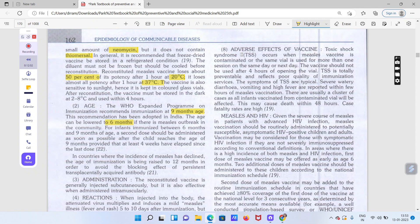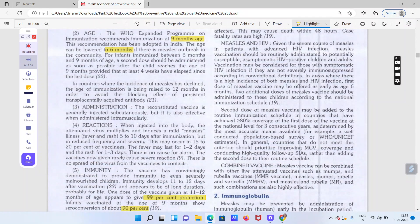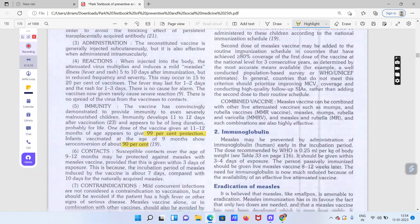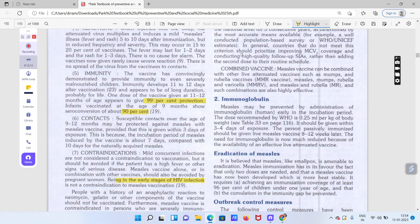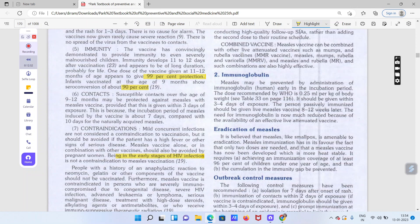HIV-positive cases mein measles vaccine use nahi kar sakte. Un cases mein combined injection form use kiya ja sakta hai — measles aur rubella (MR) milake, ya measles mumps rubella (MMR) combined vaccine use ki ja sakti hai.